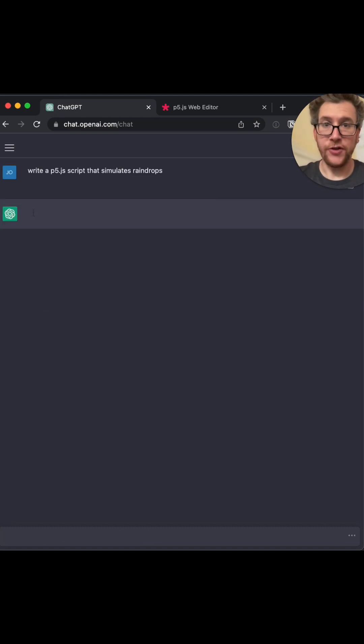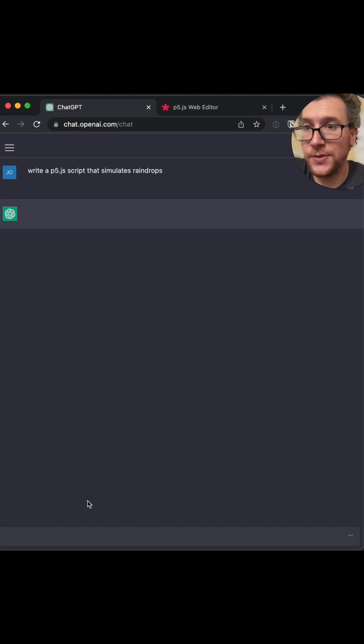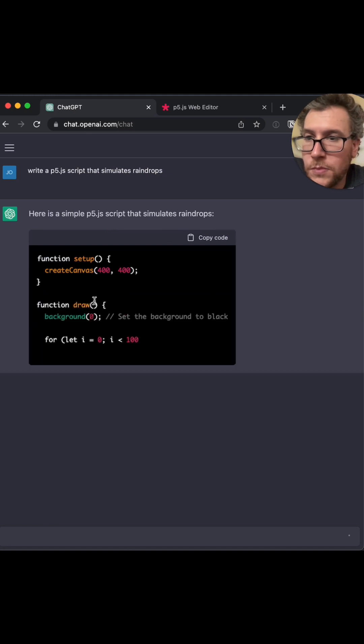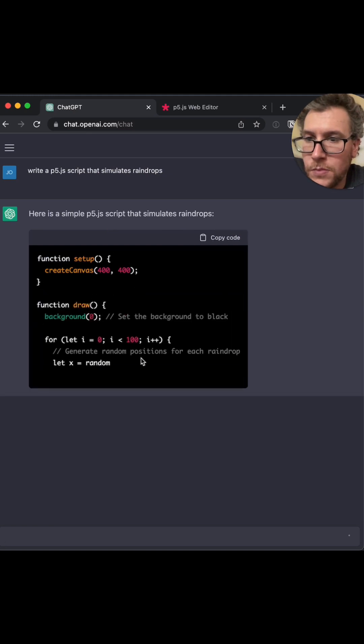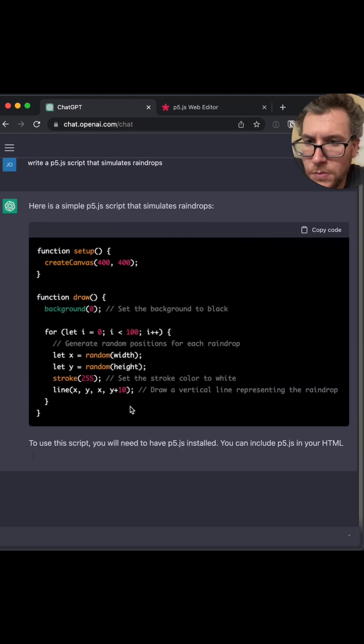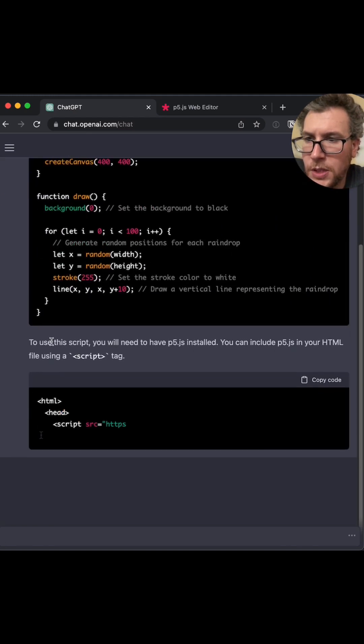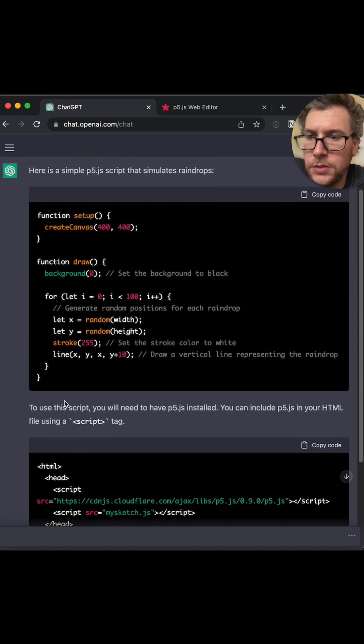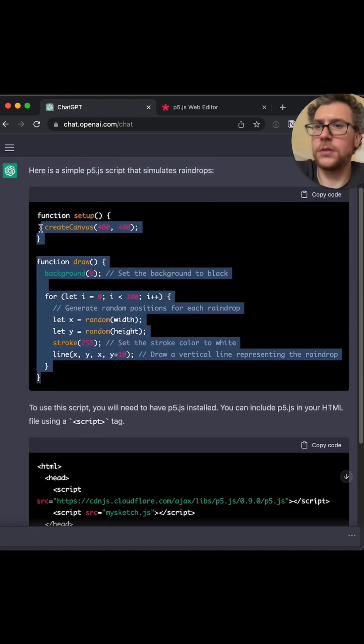I mean, that's not very much direction, so let's see what it does. Okay, this looks a little basic.